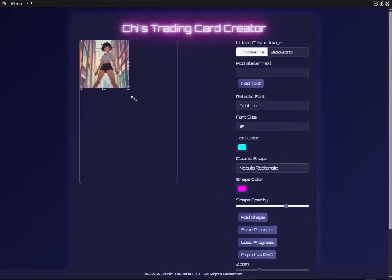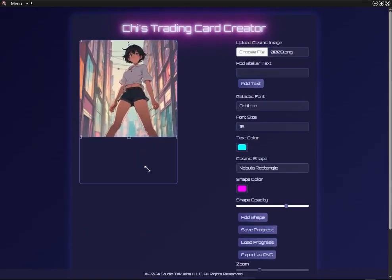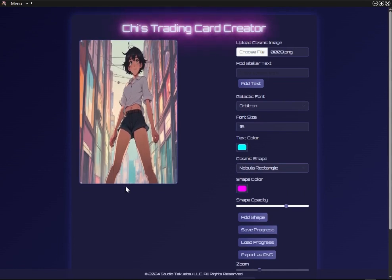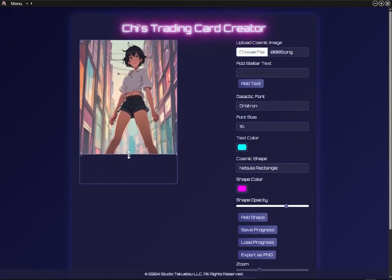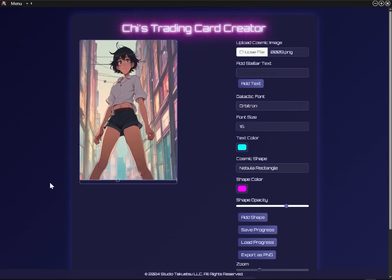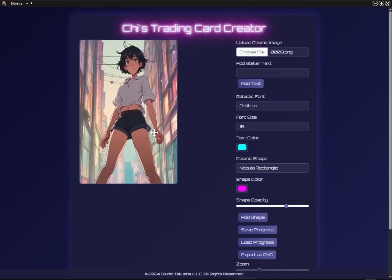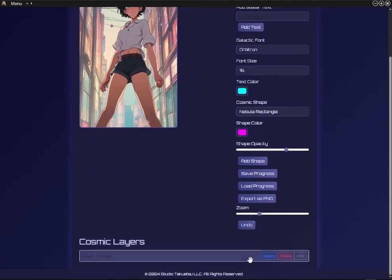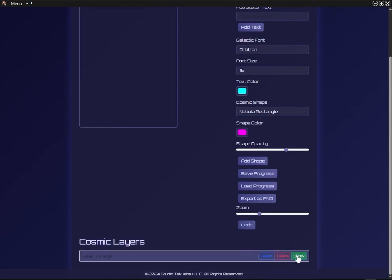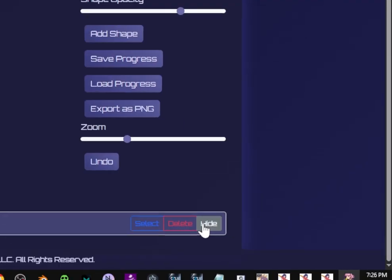Once you have your image uploaded to the canvas, you can now resize, move, or rotate the image into the perfect spot for your card. You can then select, hide, show, or delete your image through the layers section.